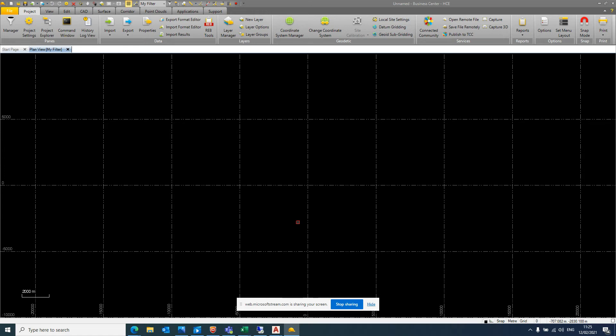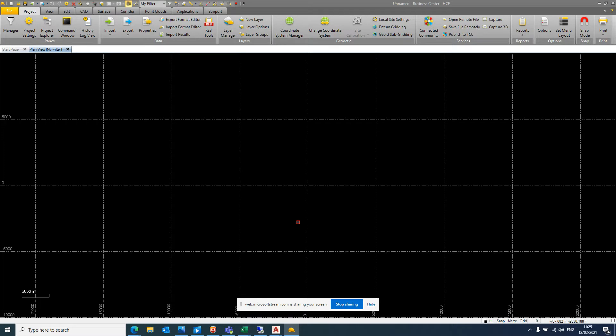So we have a triangulation that we're happy with, so let's just take it straight into Trimble Business Centre and have a look at how we get it saved in the correct format so the dozer recognizes it. The first thing to note is the version of software that I'm using here is most likely going to be different to the one that you get your hands on. However, once you find out where the menus are it should be more or less the same process.